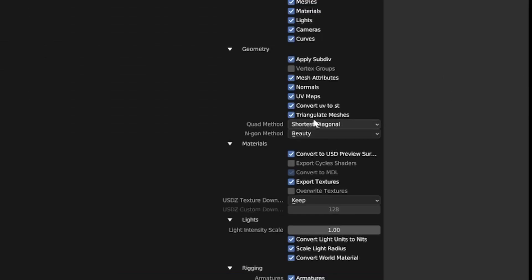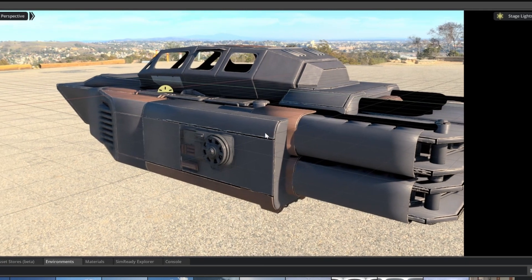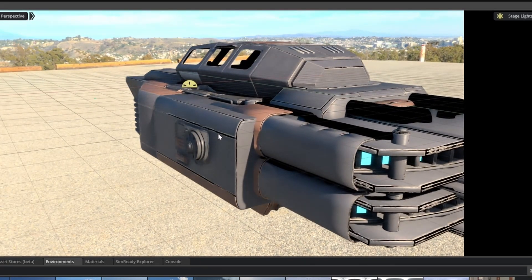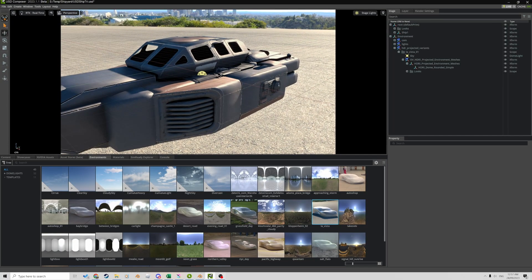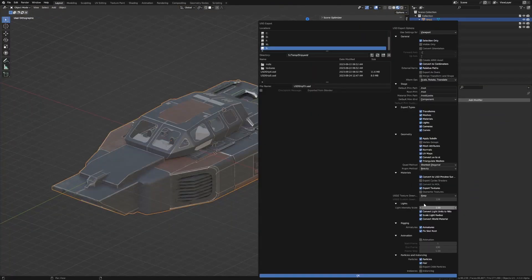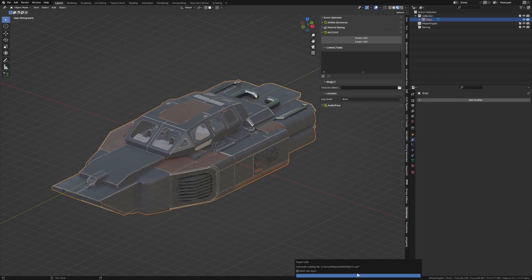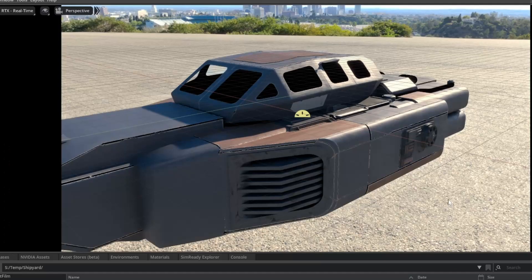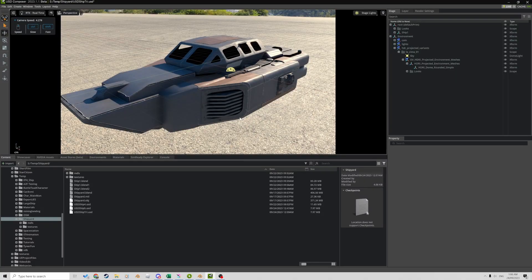You have the option to triangulate the mesh, but if we do that we get this bubbling effect — kind of like the smooth option, which is not what we want. We actually want that auto smooth look on the geometry. So if we don't use triangles and export, it looks fine compared to that bubbliness.